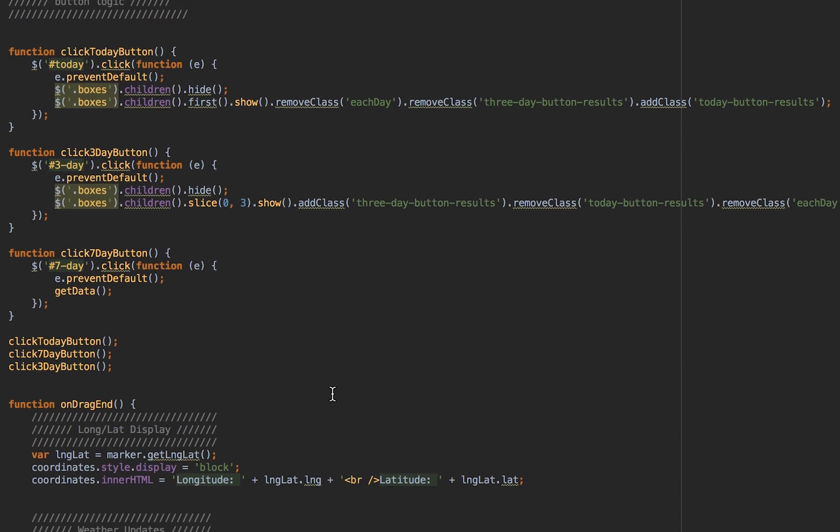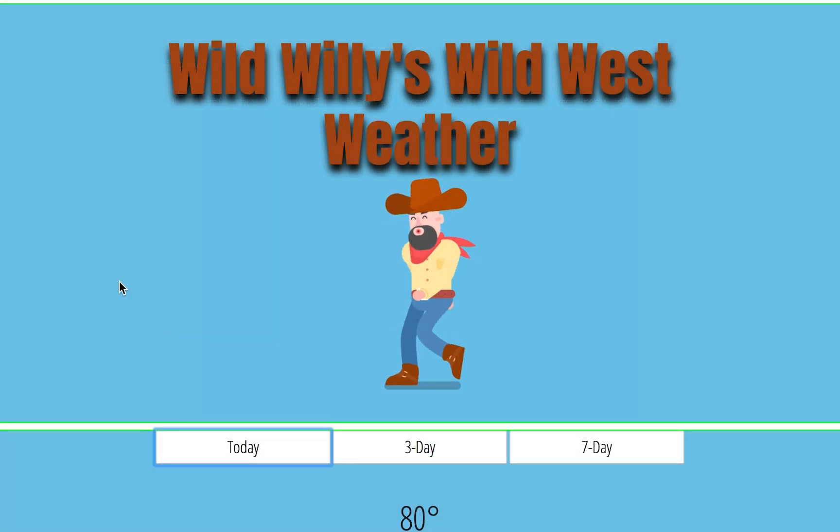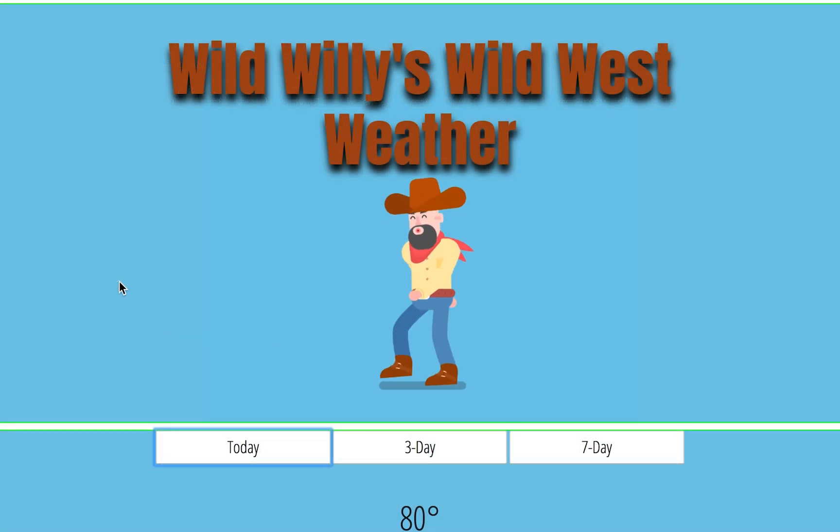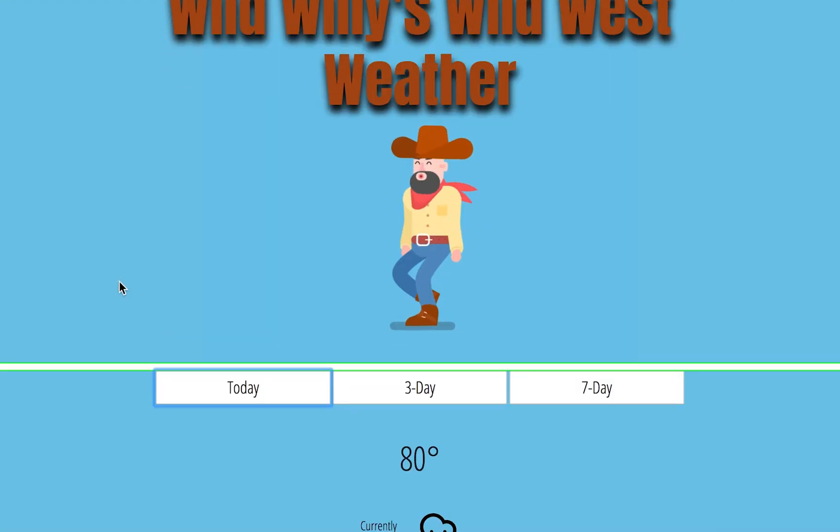Basically what we had to do is we had to slice different parts of the days of the week to just remove them. And that part, even though that function was pretty easy, that part was actually pretty tough just trying to figure out how to remove different days of the week.